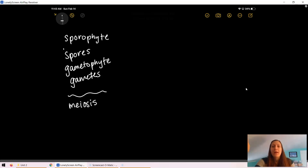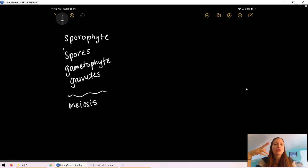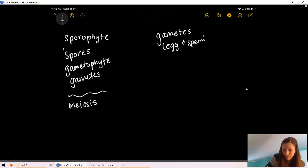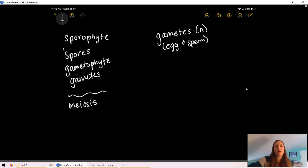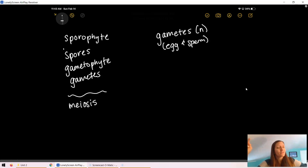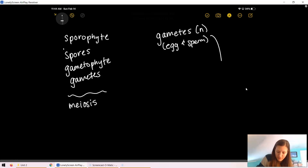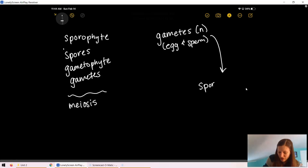Let's start with the word you probably know: gametes — egg and sperm. If you know anything about egg and sperm, you should know that gametes are haploid. Now, the next step: egg and sperm come together, create a zygote, and start growing into a structure called the sporophyte. 'Phyte' means plant-like — this is literally a plant structure you can see. Because egg and sperm are two haploid things coming together, that makes our sporophyte diploid.